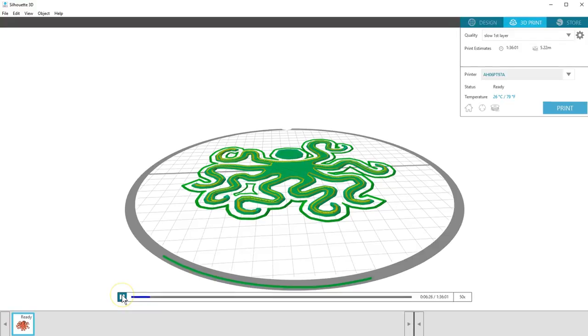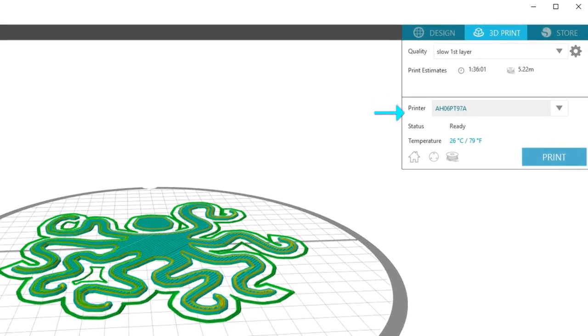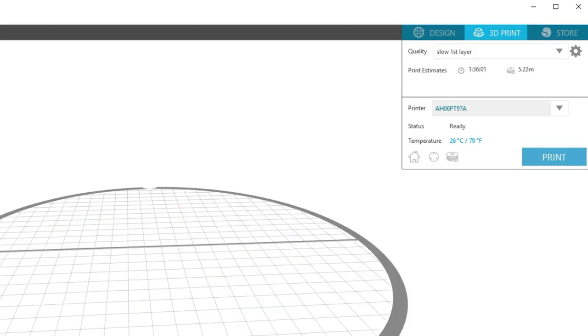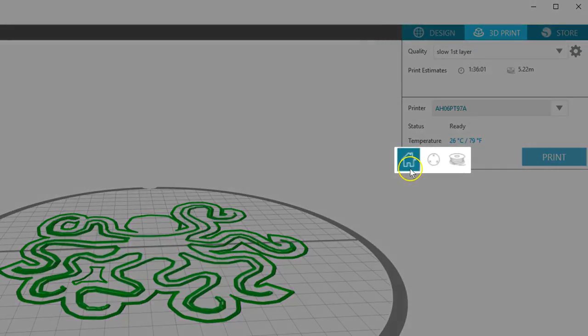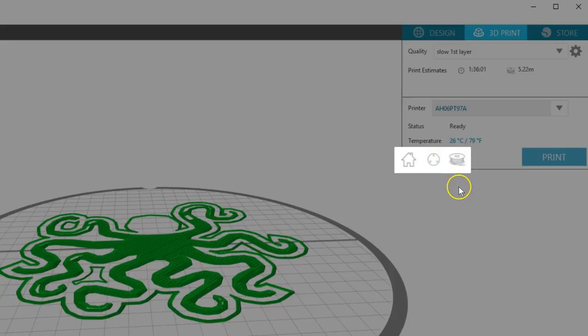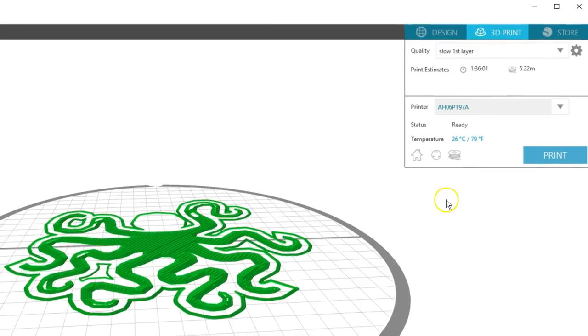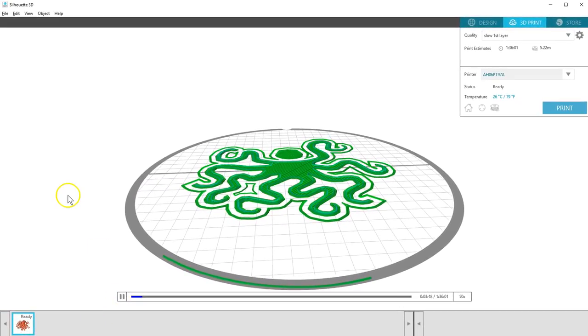This 3D print tab also shows the printer selected, its current status, and current temperature. When you're ready to start your 3D print, click Print. When you're not printing, you can use these icons to move the print head to home position, calibrate the print head, and change the filament. The calibration and filament changing options lead you step-by-step through the process with easy-to-follow, on-screen instructions. That's it for adjusting print settings in Silhouette 3D.